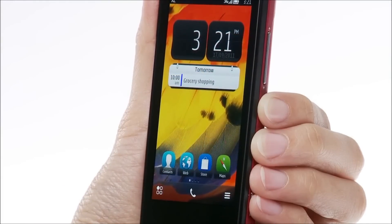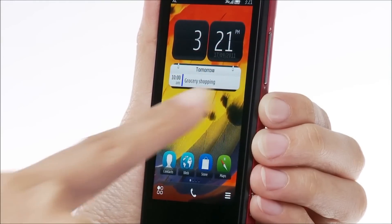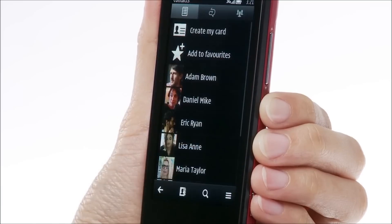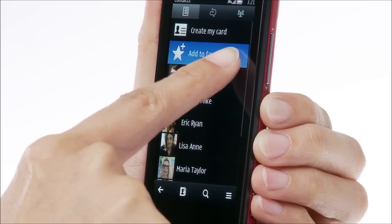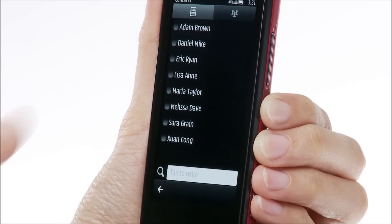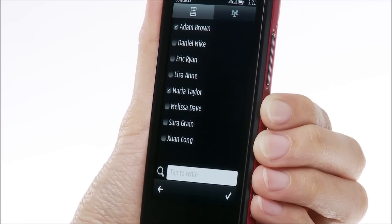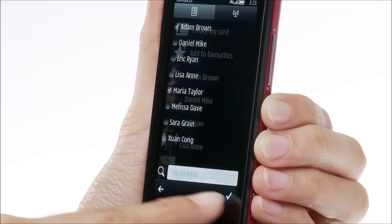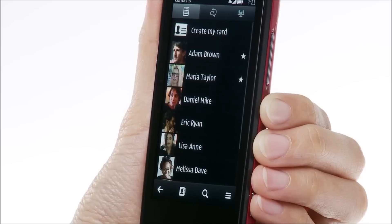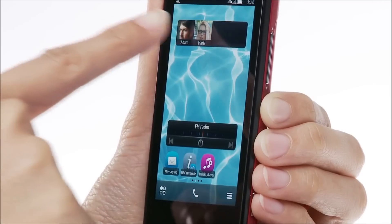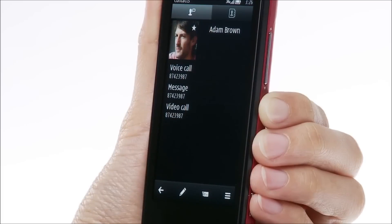First, add your favourite contacts to a widget. Select Add to Favourites. Then select your desired contacts. You can now call or send a message to your contacts directly from the home screen.